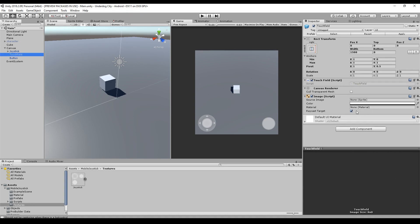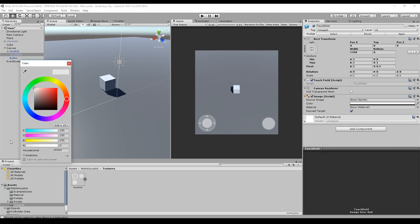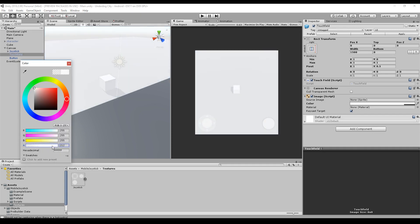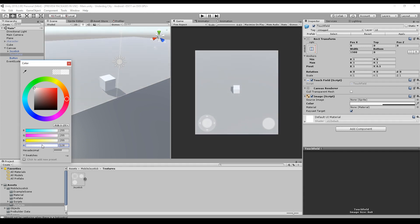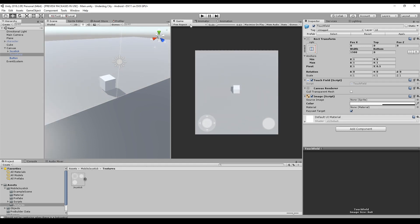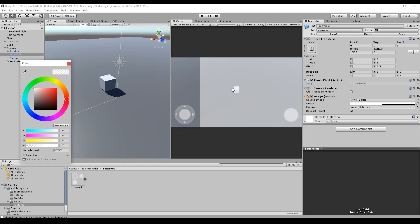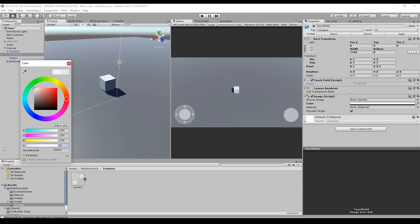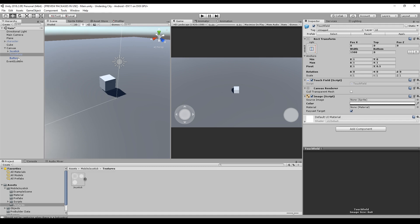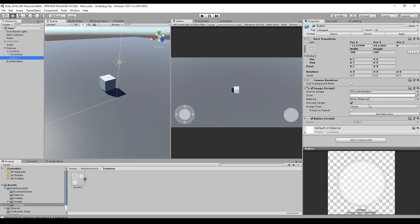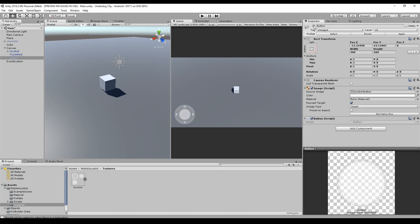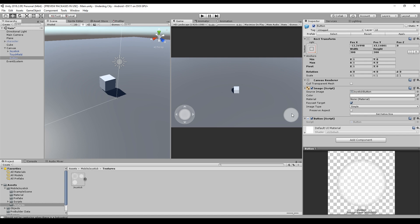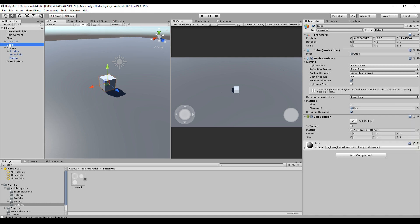The touch field is just an image and a touch field script. If we set the alpha up, you see where the touch field is. So there we go. The touch field is just a big image that is completely transparent. And the button is just a button script. And the button itself is this little image to actually see the input.